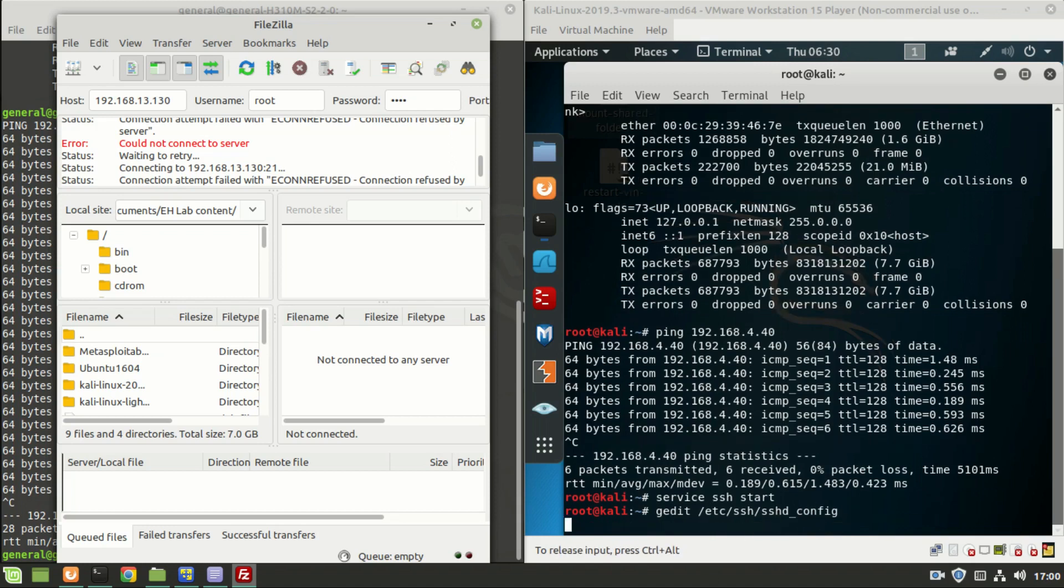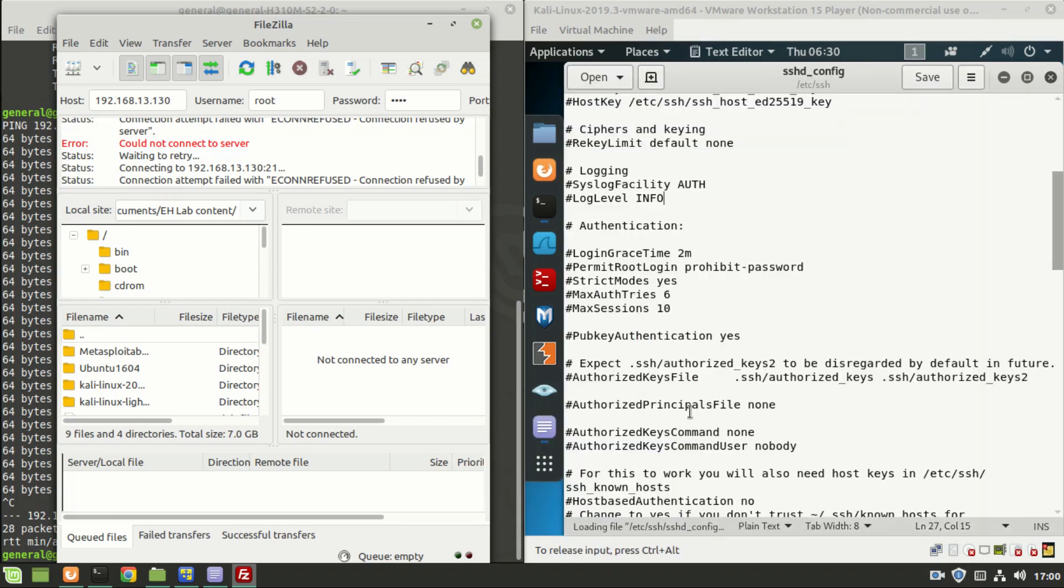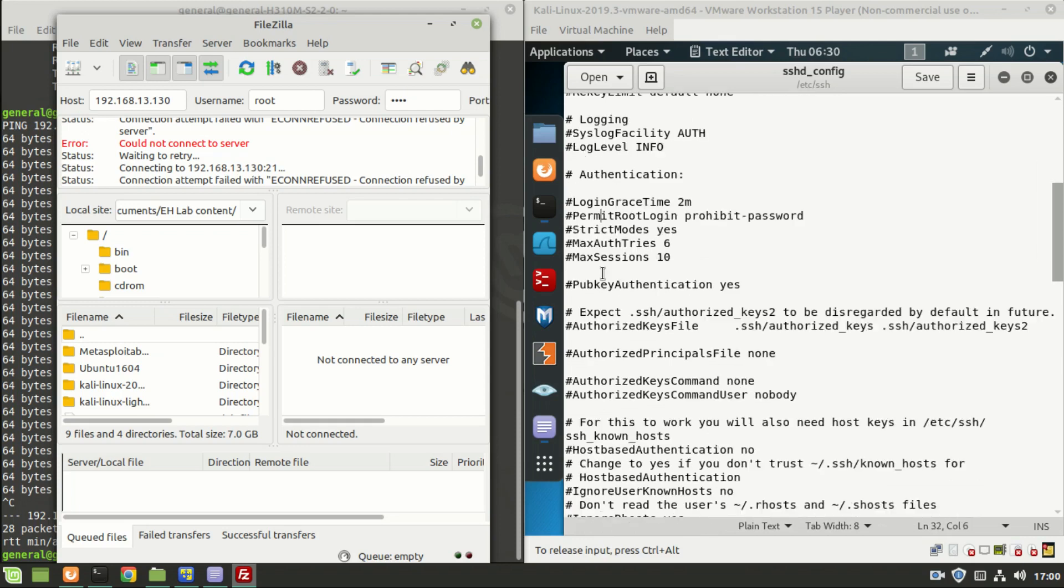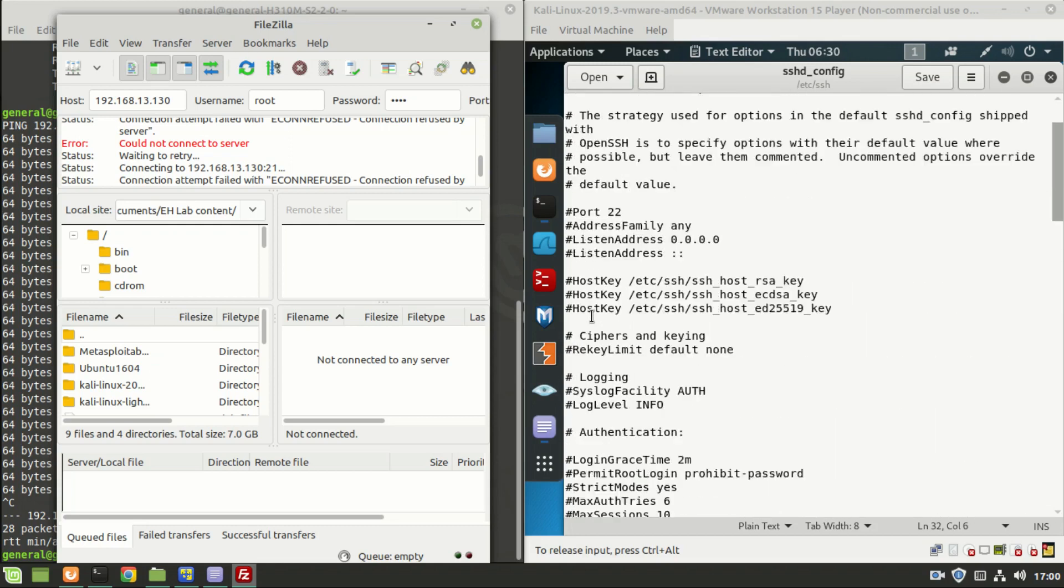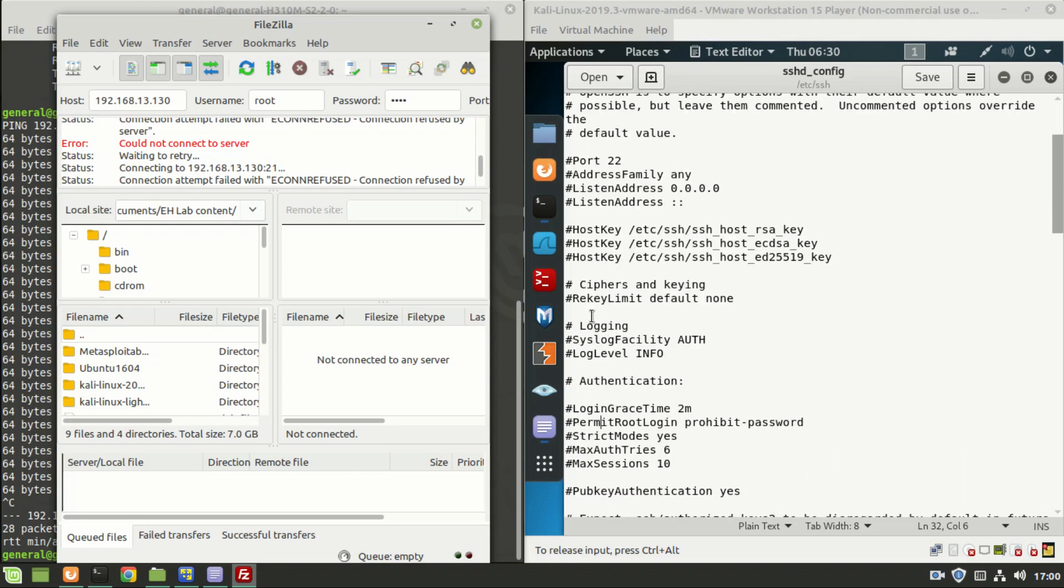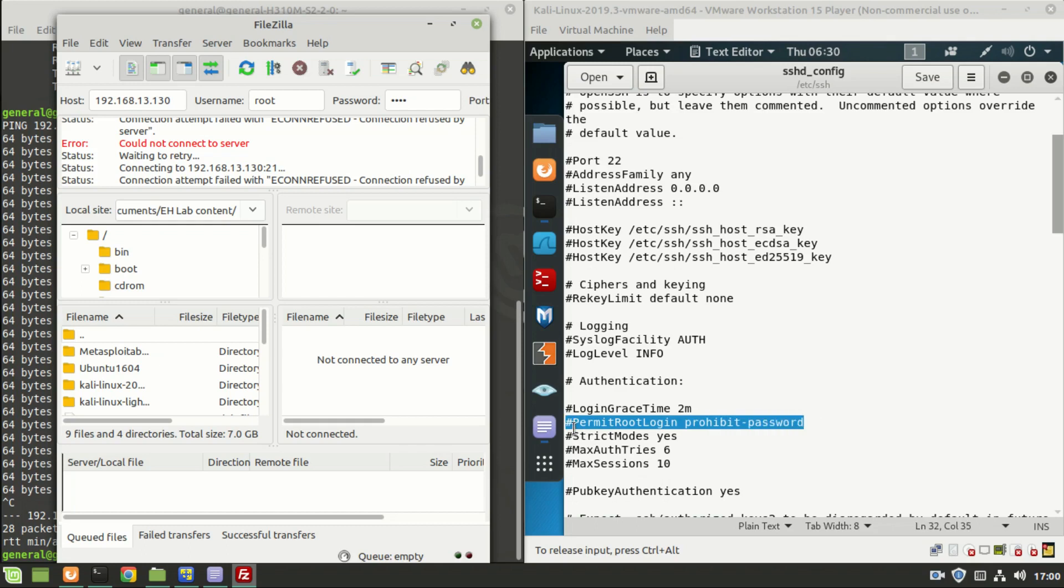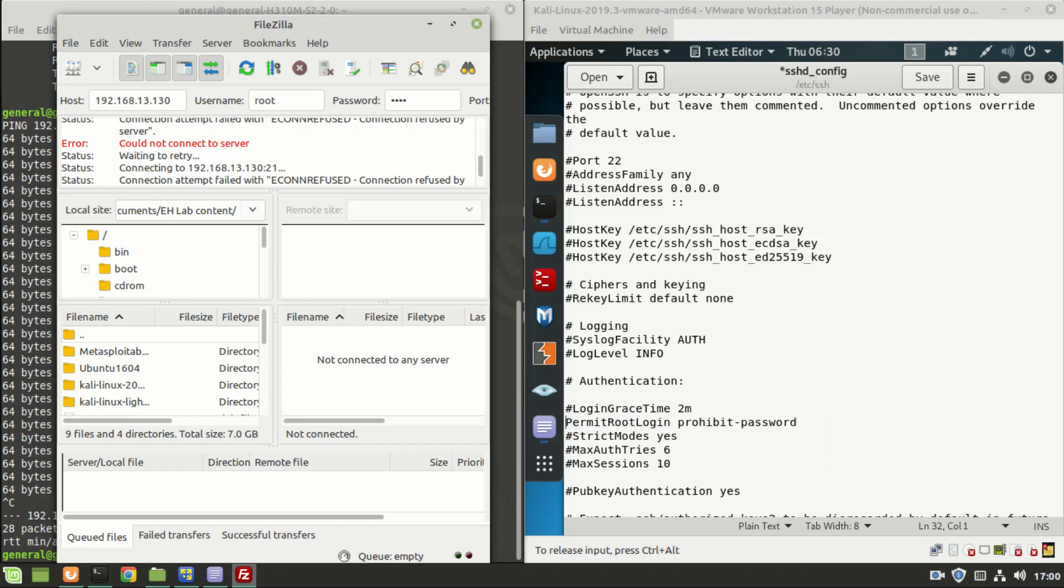which allows the connection. That line is 'permit root login'. By default it is made as 'prohibit password' and it is commented. Just uncomment it and make the prohibit password to yes. Save this file and close.